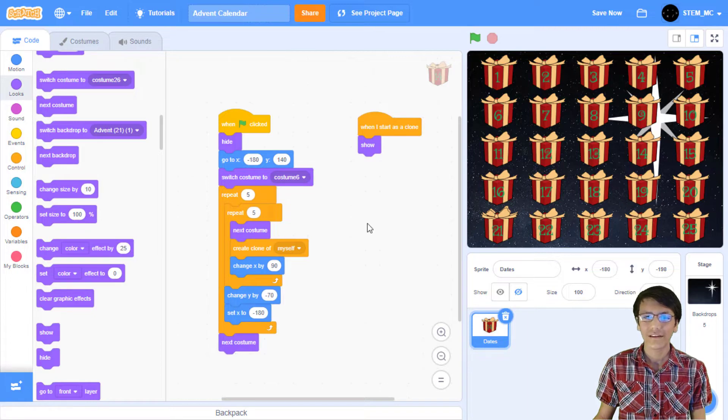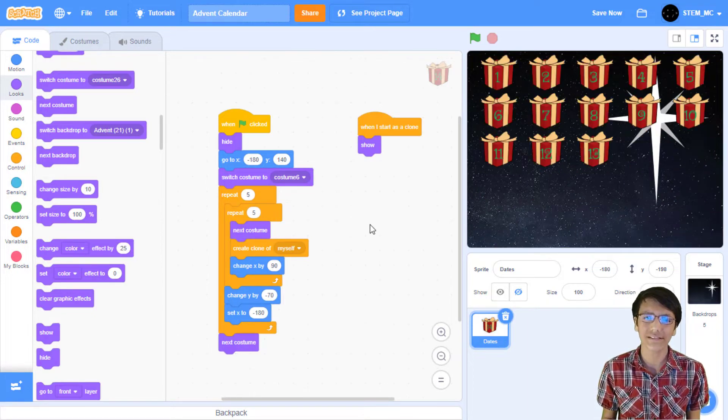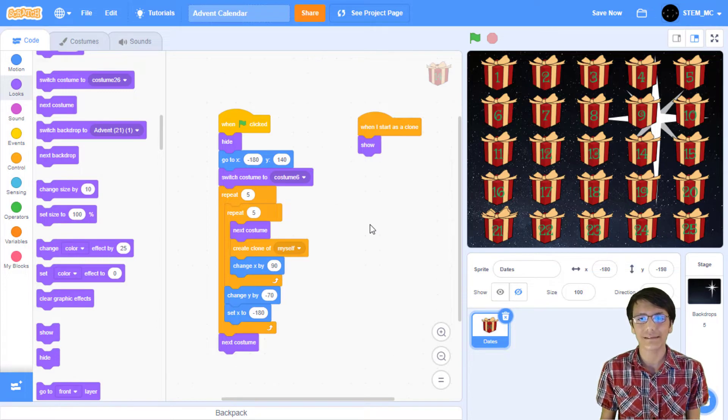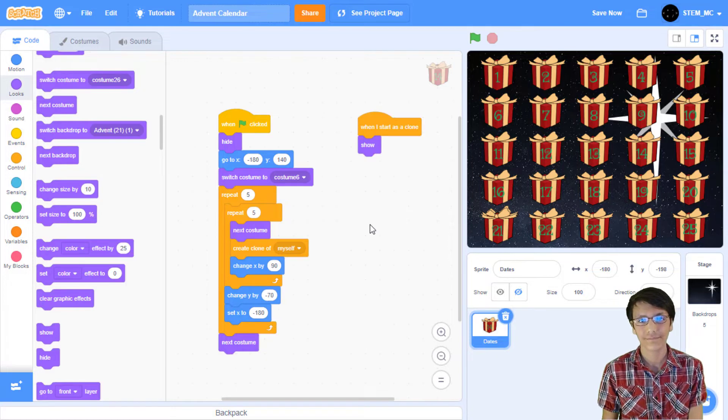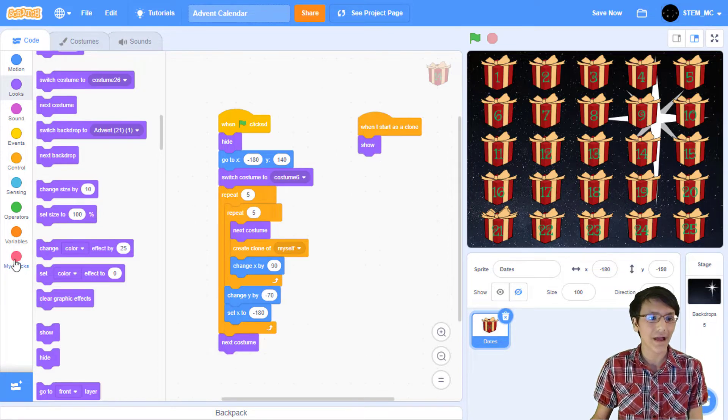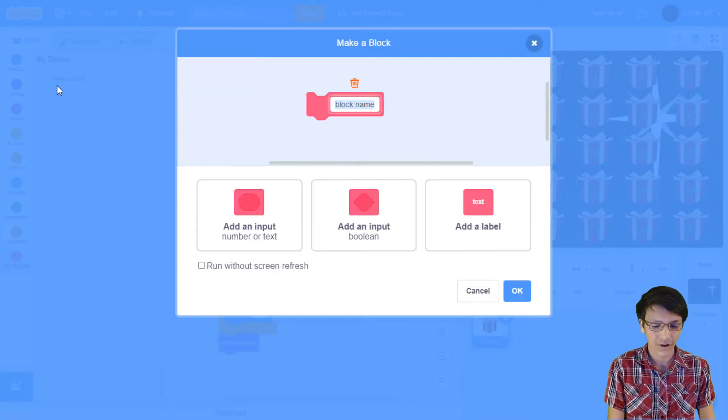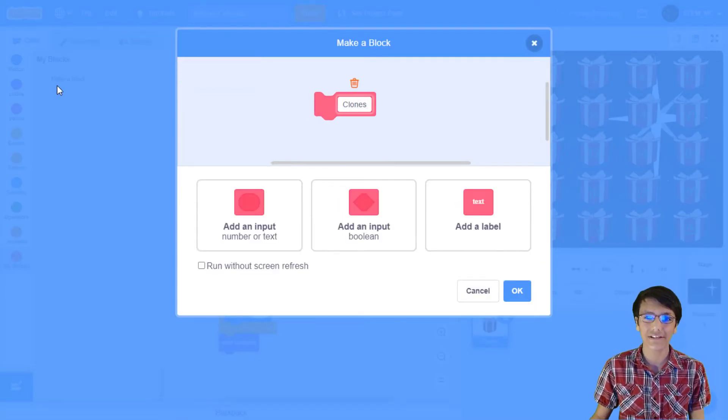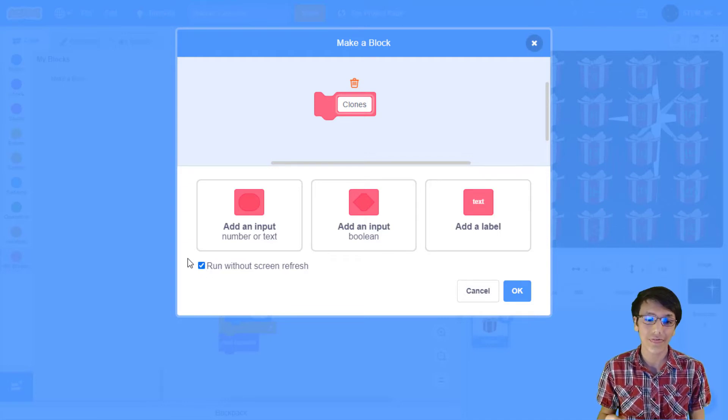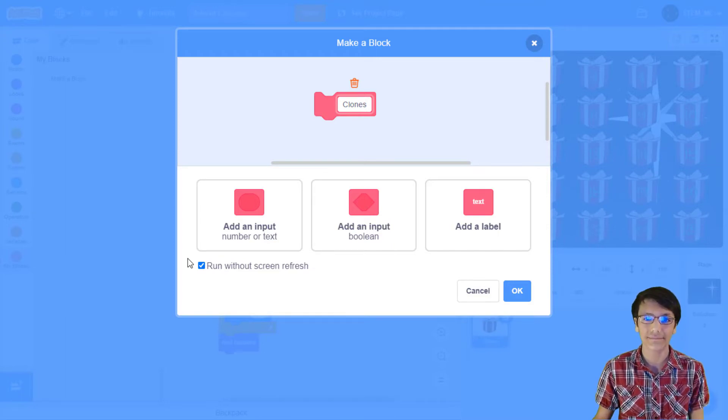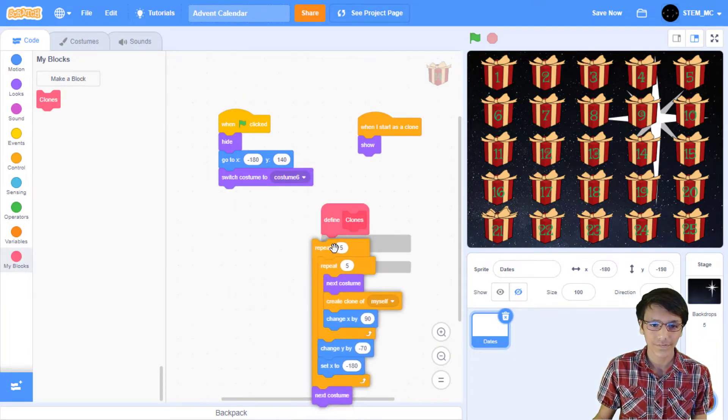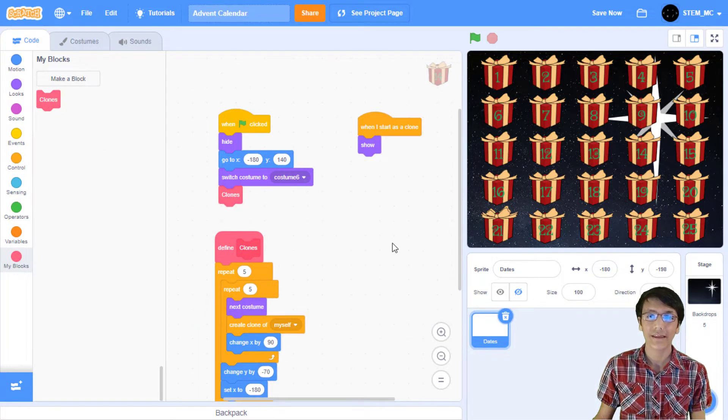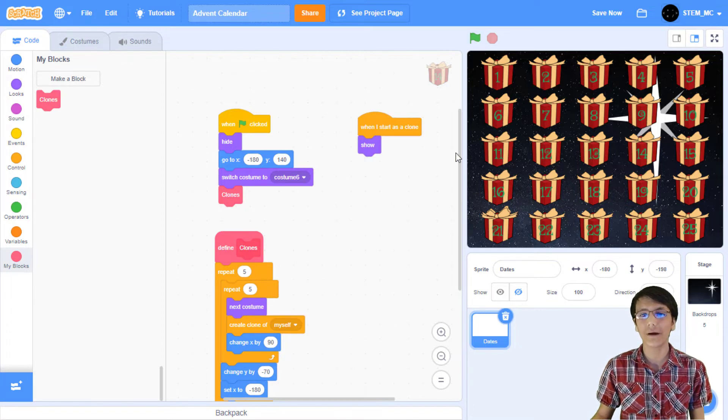Now, there's one small issue here. We can see the process of the clones being created. This can lead to some glitches, such as being able to click on one of the clones before it's created. So, let's fix this. Head over to my blocks, and let's create a new my block, and call it clones. Now, this is where the magic happens. If we click run without screen refresh, which we should, then the screen won't refresh until we're done creating all the clones. And then, all the clones will show at once. Once that's selected, click OK. Let's drag this right here. Put this right here. I'm going to drag this back. And finally, drag clones into here. Now, when we click on the green flag, all the clones will show at once. Great!